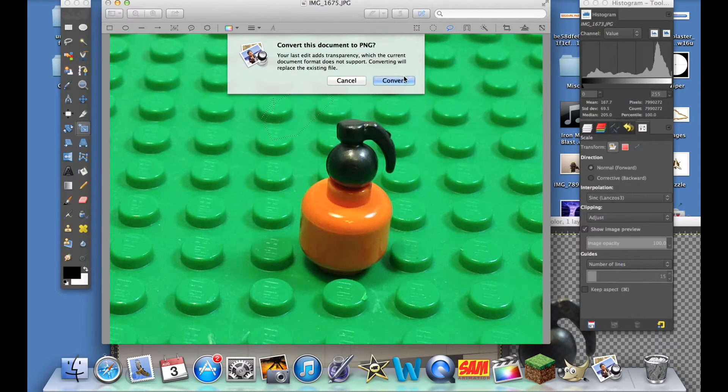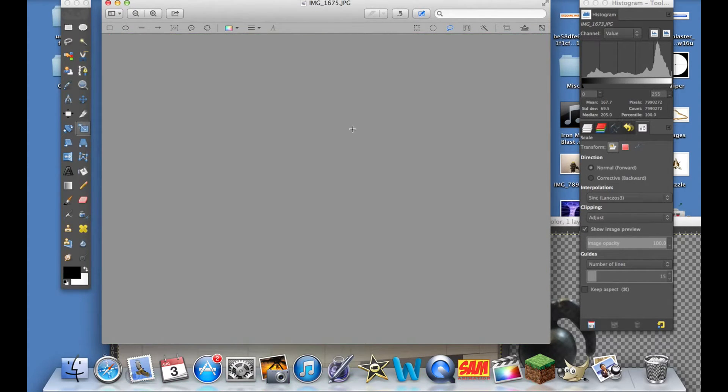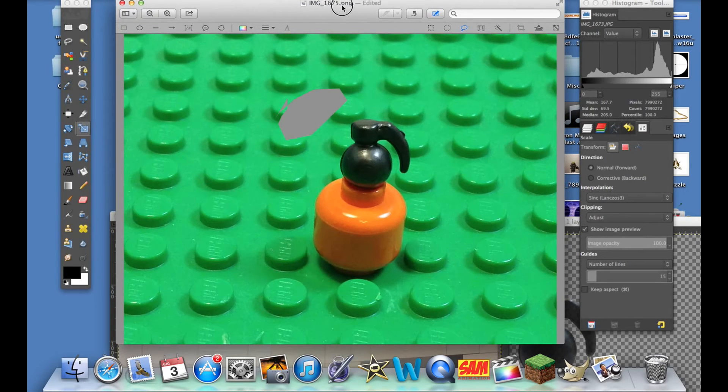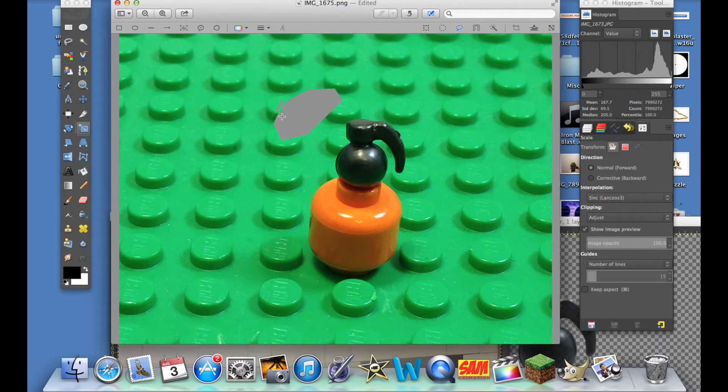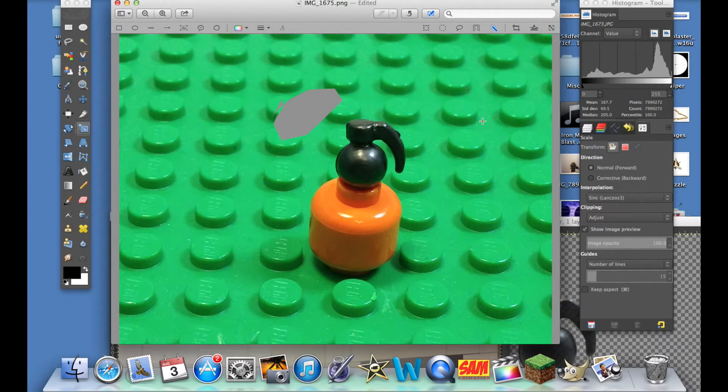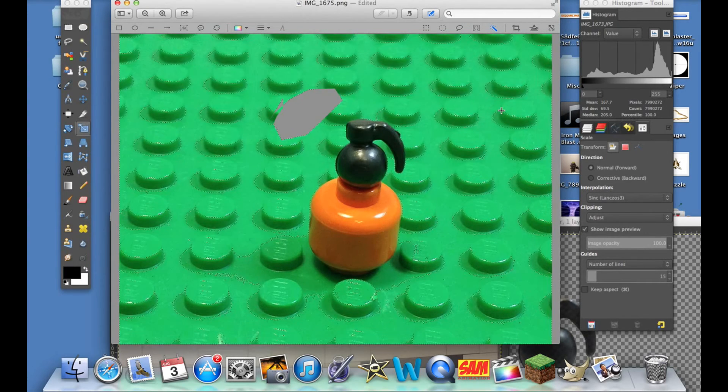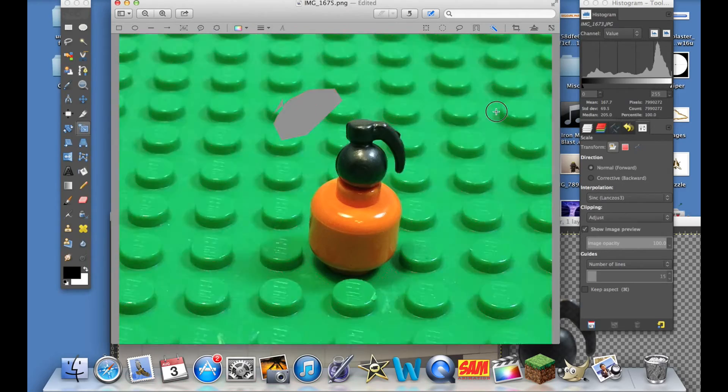Then you can just do Edit and then Delete, and you can just basically edit the picture. You can just edit the picture however you want. It's just loading. That deleted that area of the picture.